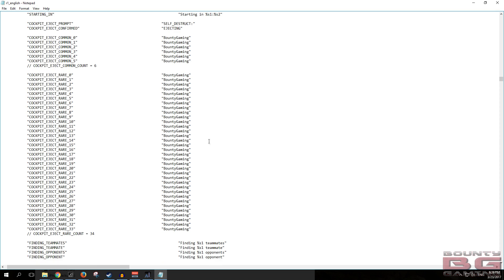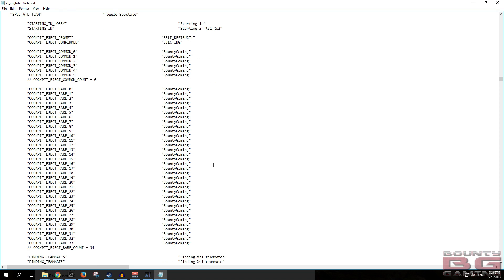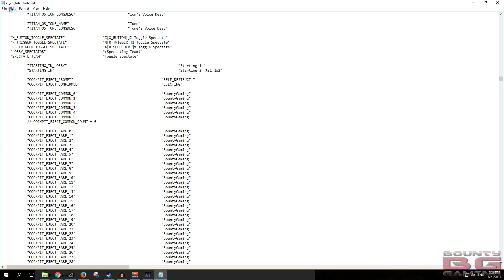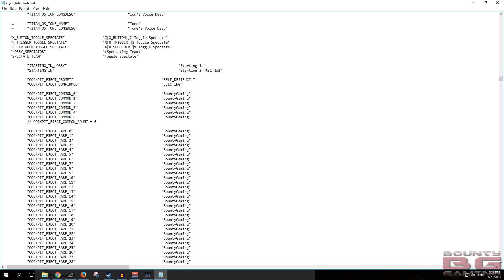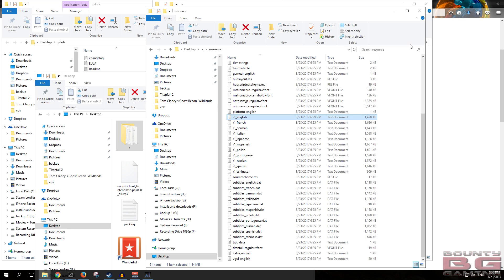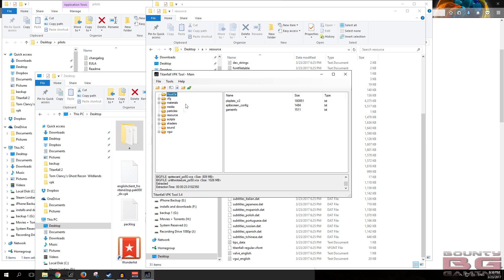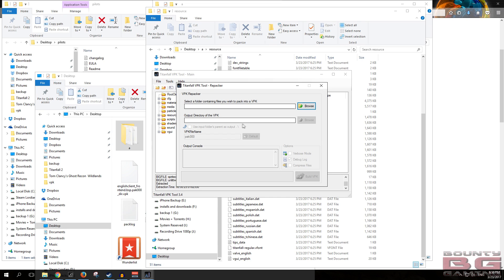Alrighty pilots, so all of my cockpit ejects now say bounty gaming. What you want to do is save the R1 English file, just go save. And then what we're going to do is repack this into the actual file and then copy and paste it over to the installation directory for Titanfall. That way, when we launch the game, it's actually going to look at this file, and when you go to eject, it's going to use these names, so that's pretty awesome.